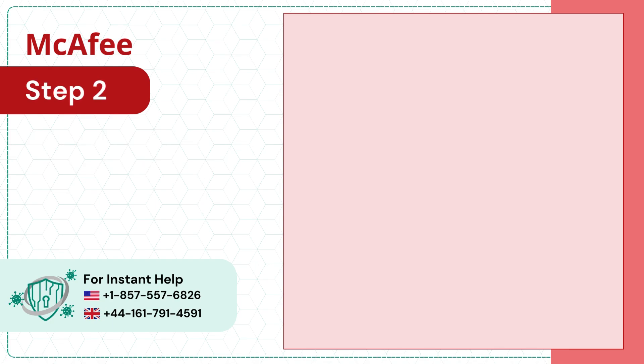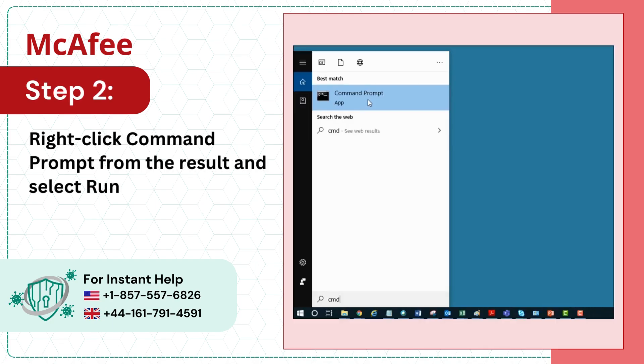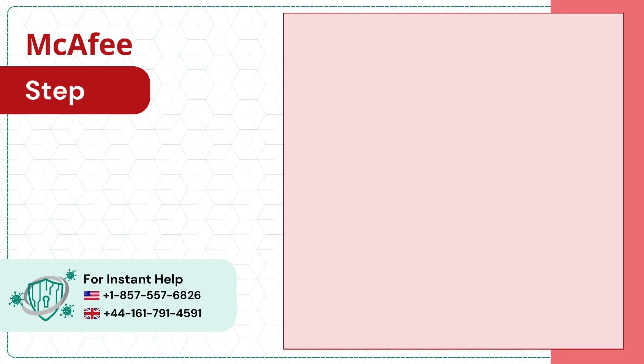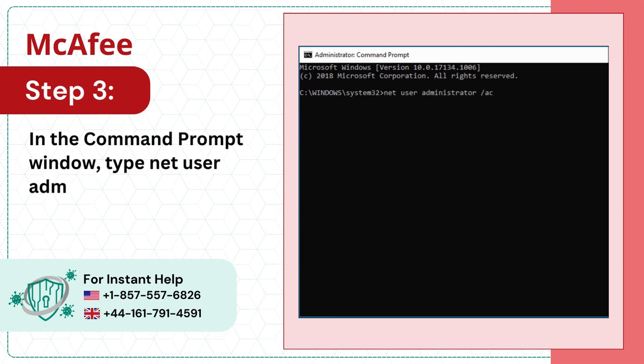Step 2: Right-click Command Prompt from the results and select Run as Administrator. Step 3: In the command prompt window, type 'net user administrator /active:yes'.